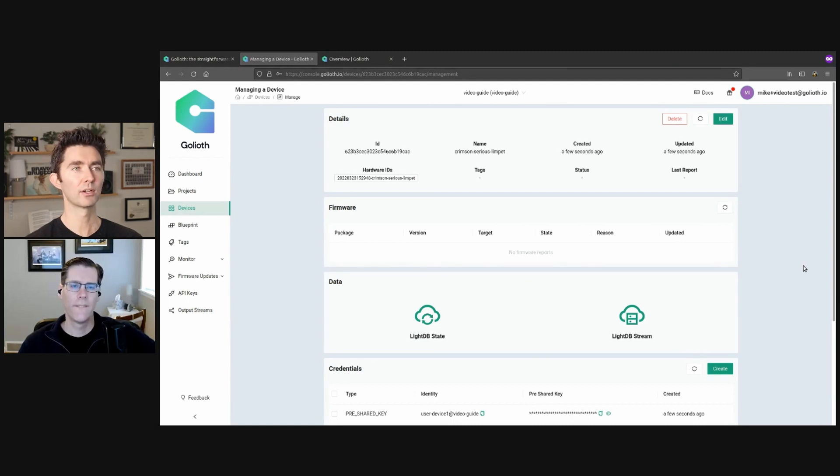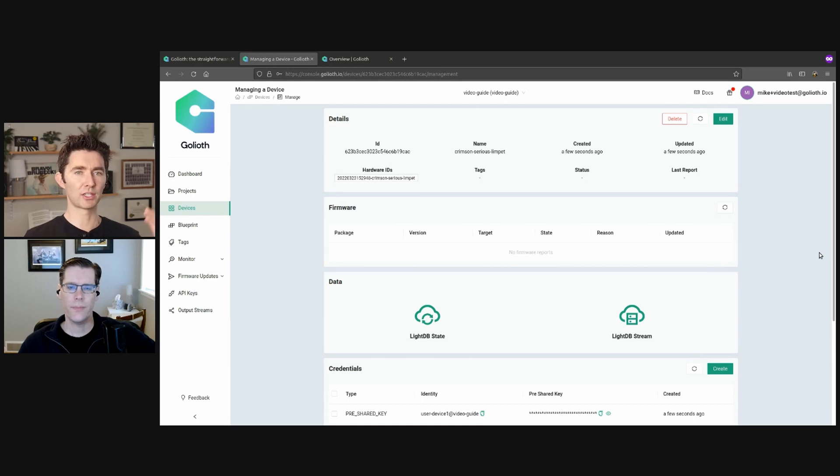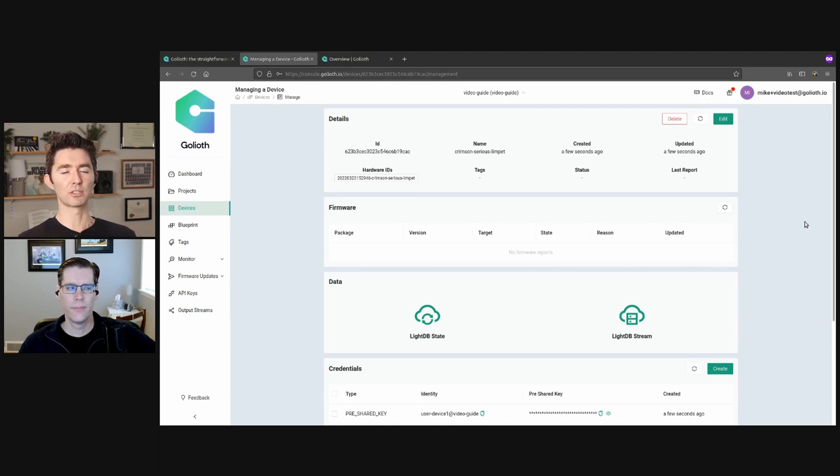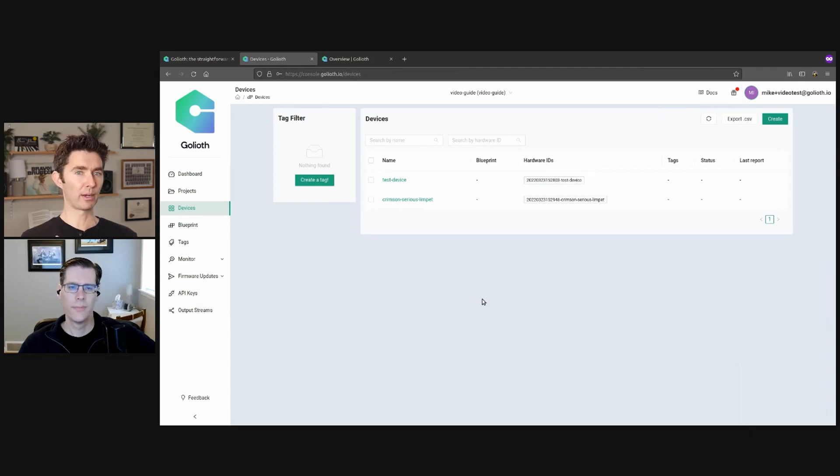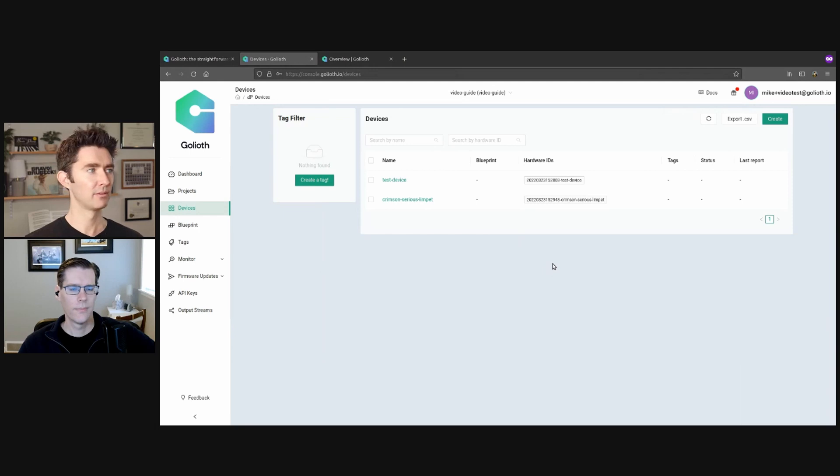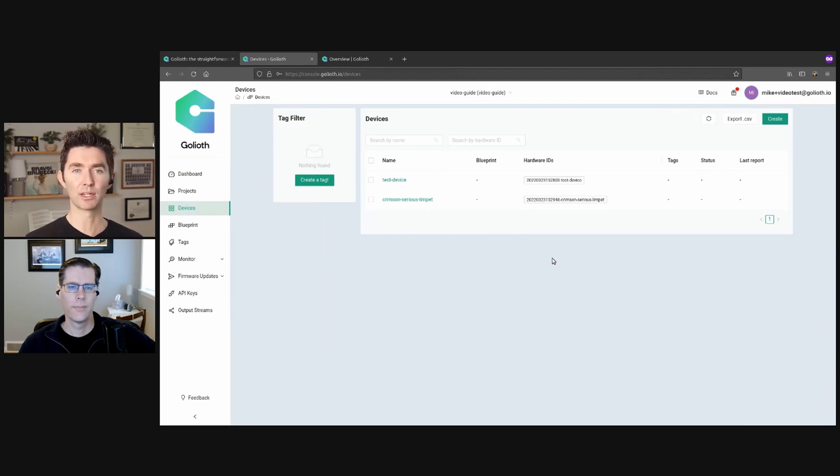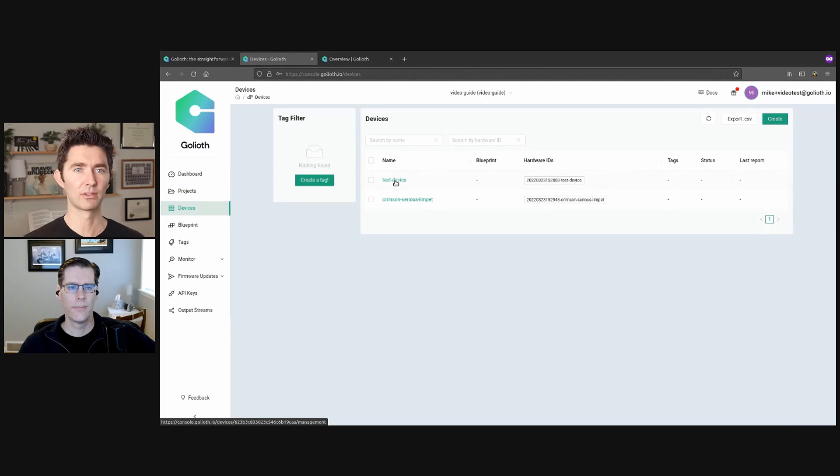One thing to know is that you can create up to 50 devices on the dev tier. So Mike showed you that view with multiple devices in there. The dev tier is our free program for people that are getting started with Goliath. So 50 devices for free. You can load up this thing. There will be one project available for you. And once you're past that, then you can talk to us about future paid options.